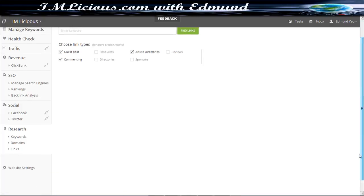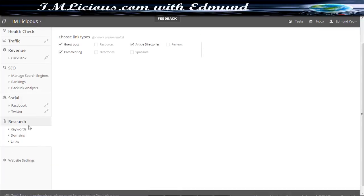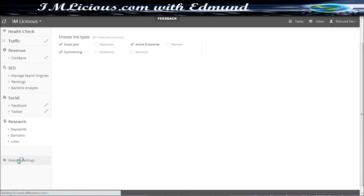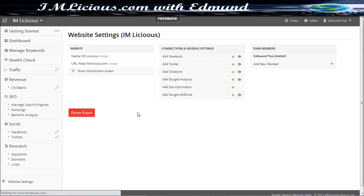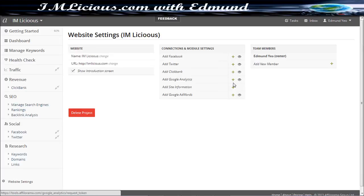So that's basically it on the research side of things. And if you want to change the website settings, you can just click here. So here you can add in your Facebook, your Twitter, Clickbank, site information, Google Analytics and so on.